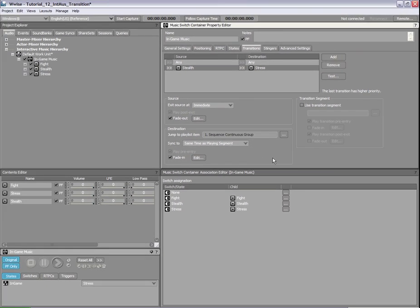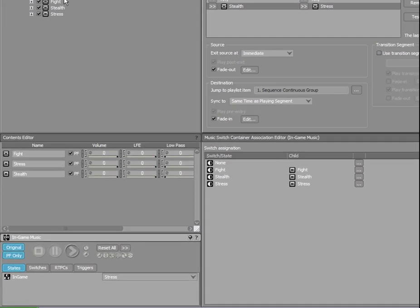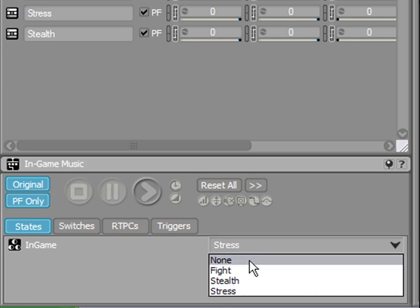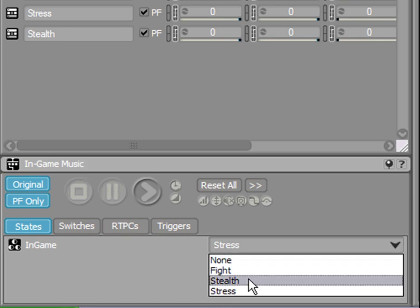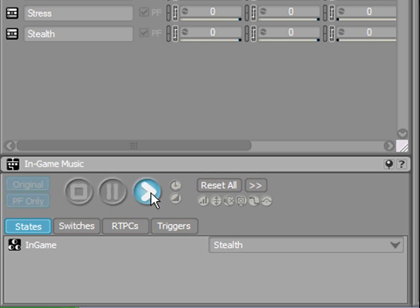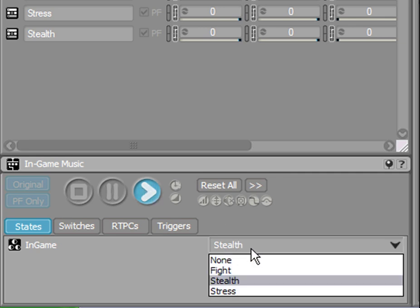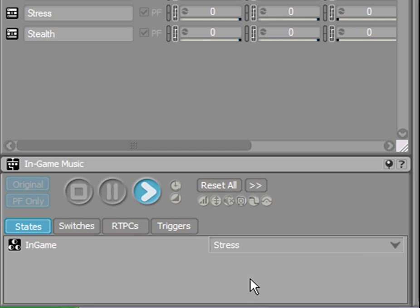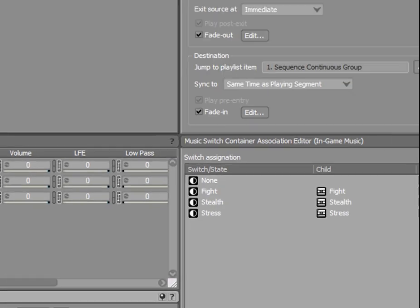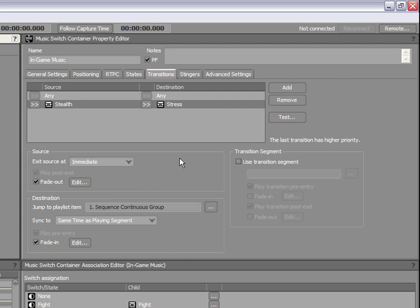Load the switch container into the transport control to audition the state transition in Wwise. Note that when you load the switch container, the corresponding state group and its states become available. Changing a state in the transport control simulates in-game state changes. So what you hear in Wwise is exactly what will be heard in the game later on. Let's play that now. Now that we're happy with our transition from stealth to stress, let's create a similar transition from stress to stealth.